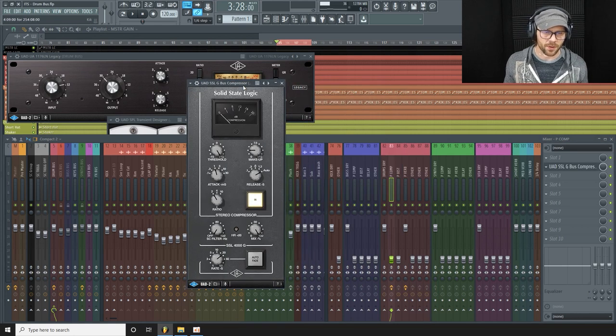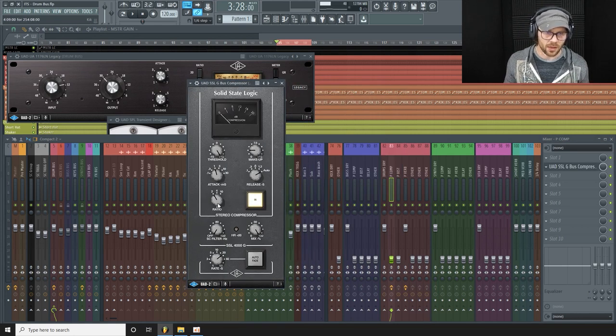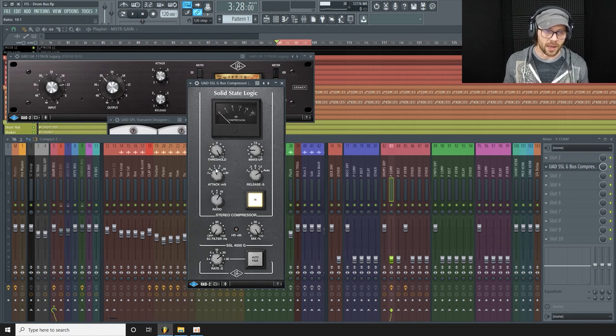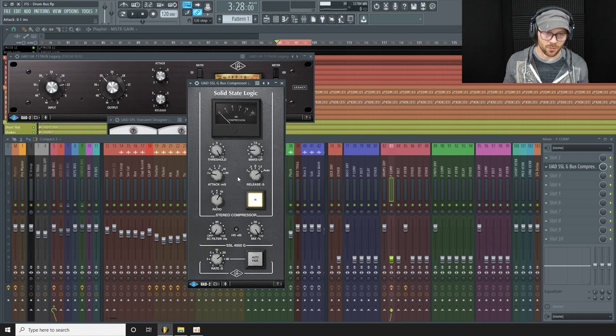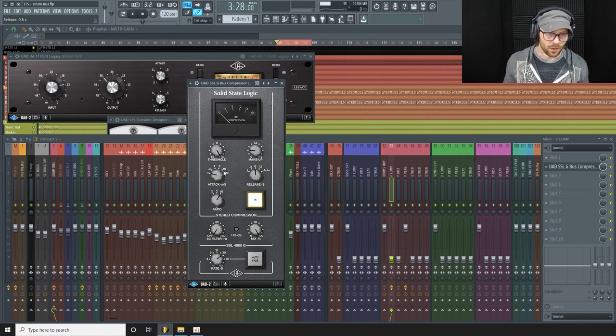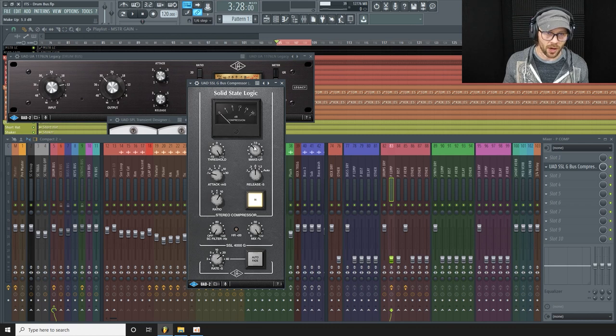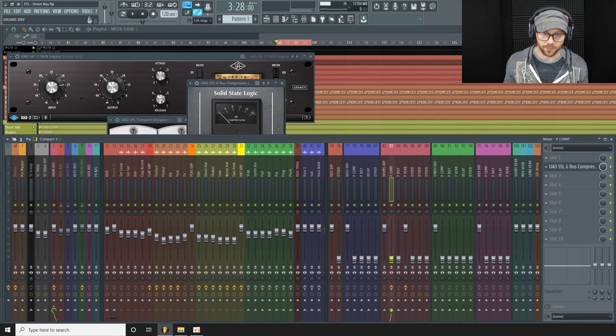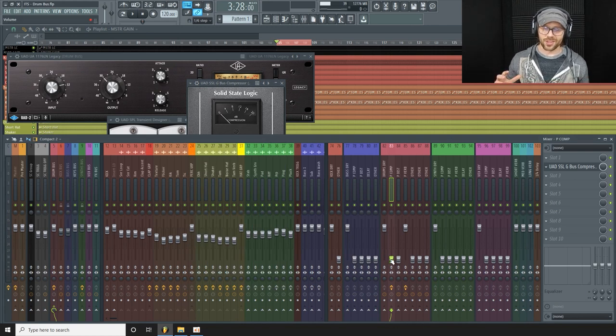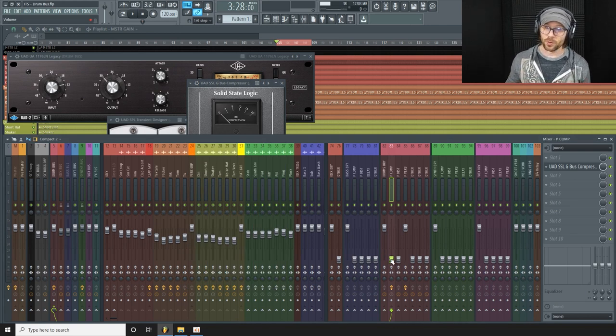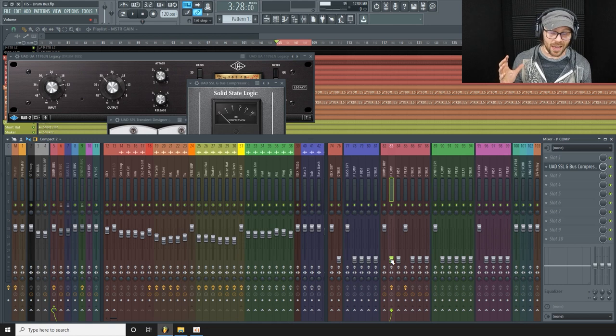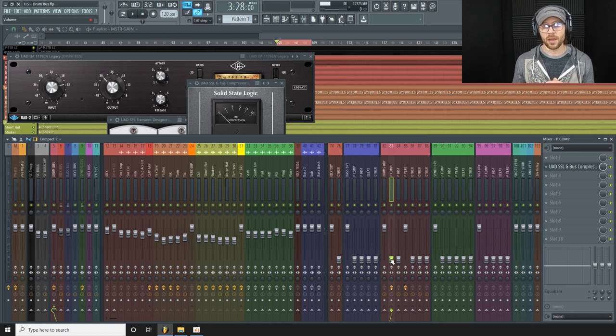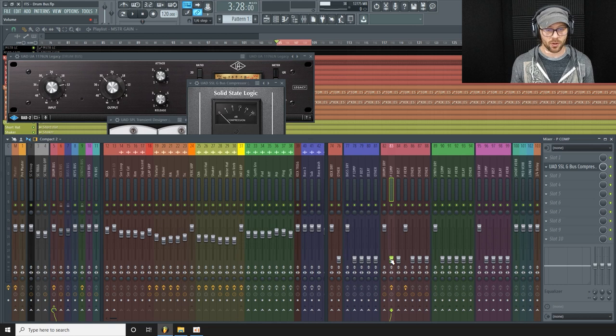And the settings for this is I want a high ratio. I want a fast attack, the fastest attack possible and a medium-ish release. And I'm going to crank the makeup gain all the way and then just pull down the threshold all the way. So we're just going to slam the compressor. We're going to compress the hell out of it and then we're going to mix that heavily compressed sound back in with the original.